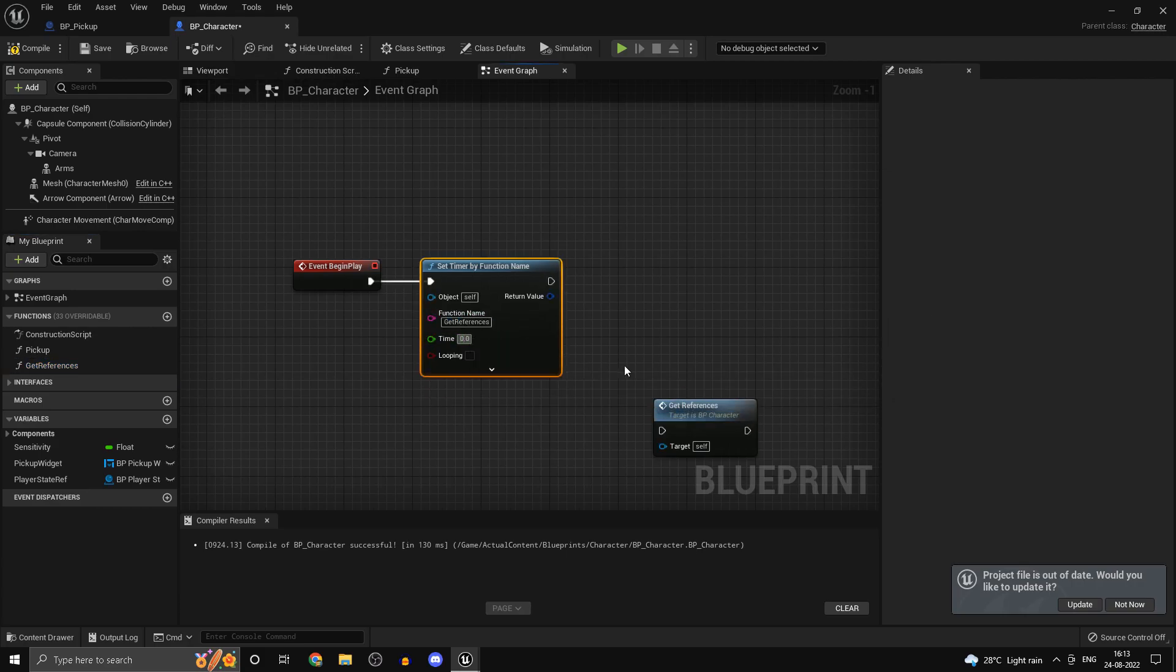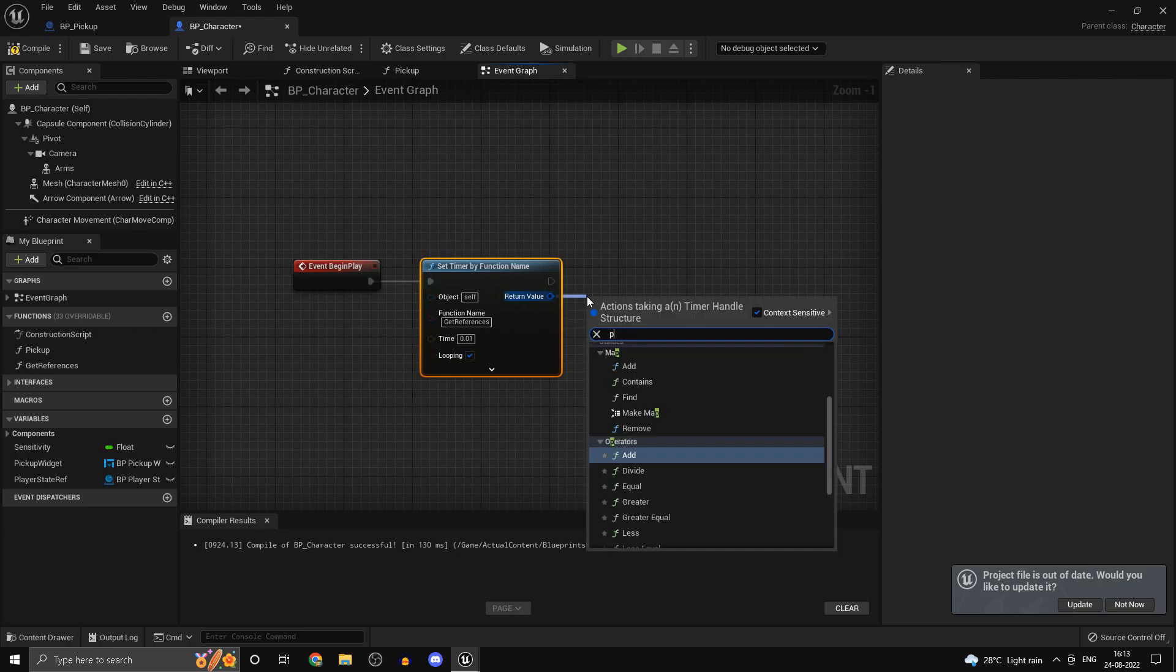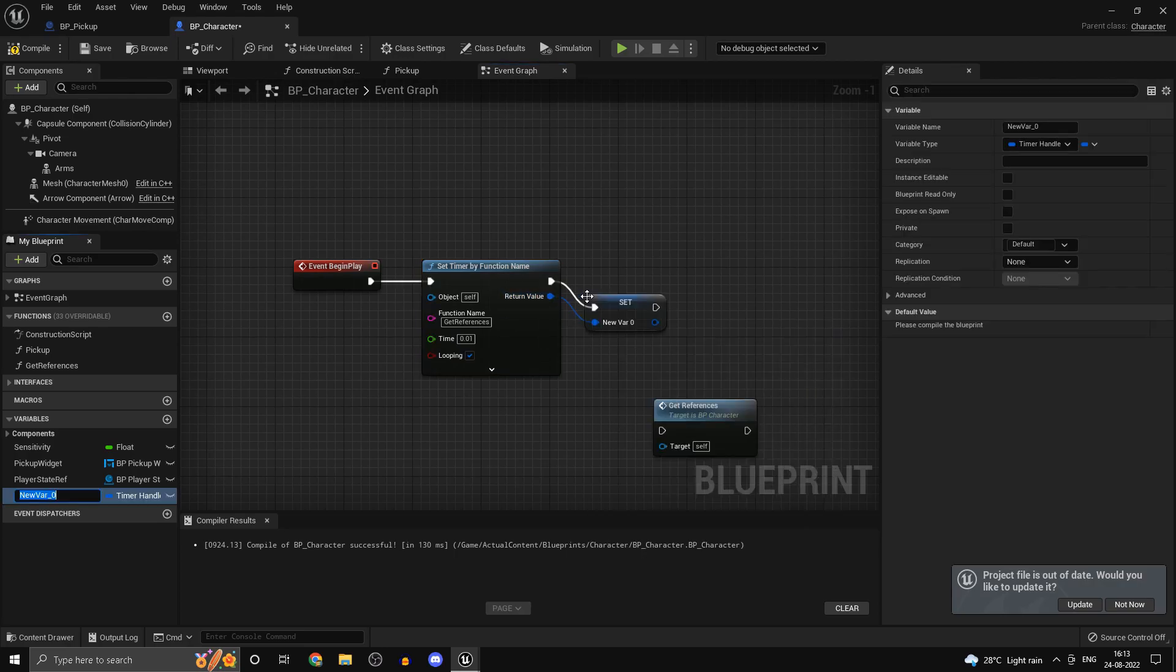Instead of just running the function as is, we want to type in set timer by function name and for the function name we can grab in get references. We could set this to something very small and set this to looping. And of course we do want access to the timer handle so just call this one polling timer.